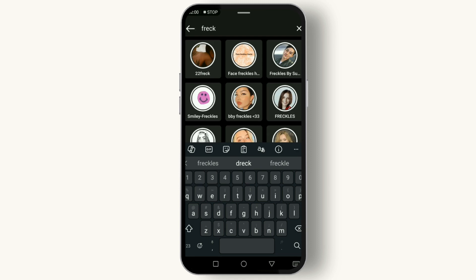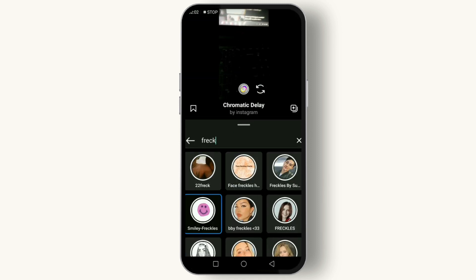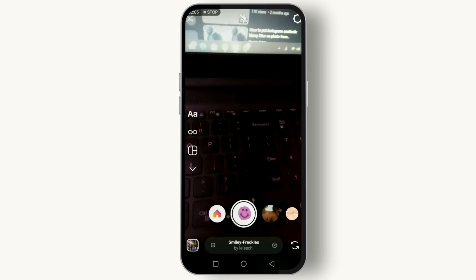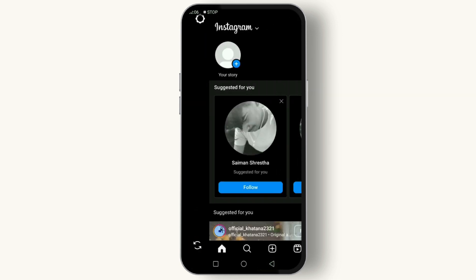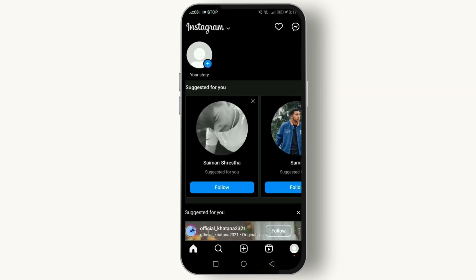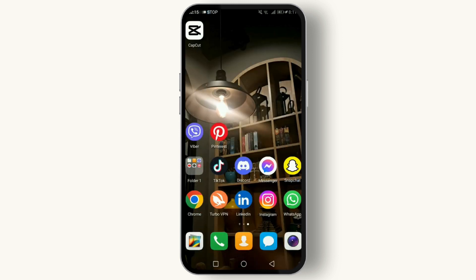Lastly, it's possible that some filters and effects are not available in your region due to Instagram's policies. If you suspect this is the case, you might want to check Instagram's official statements or community forums for more information. And there you have it — some fixes to get your Instagram filters and effects working again.